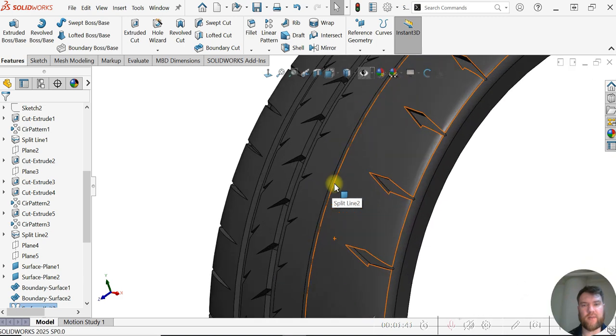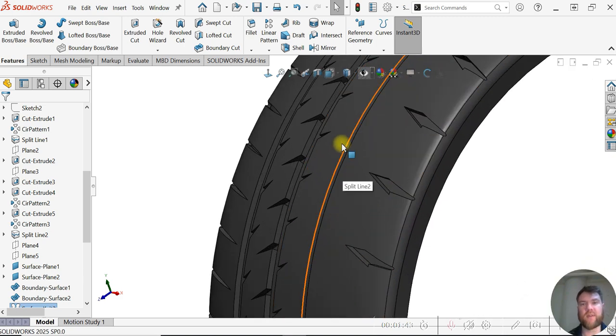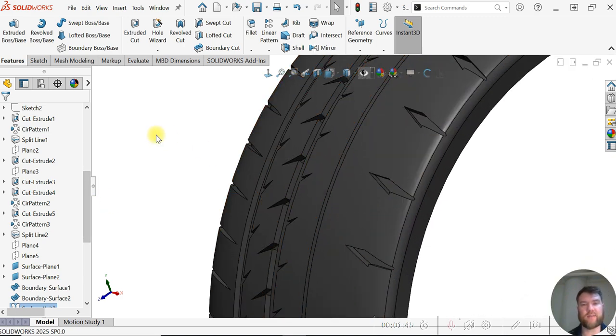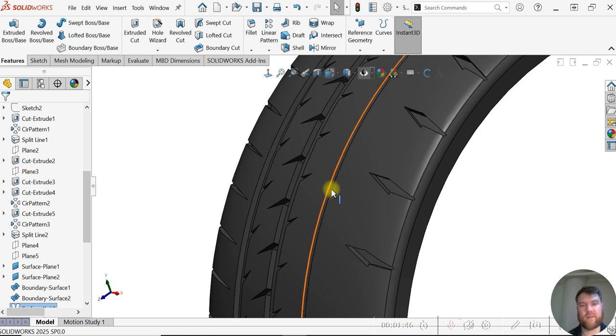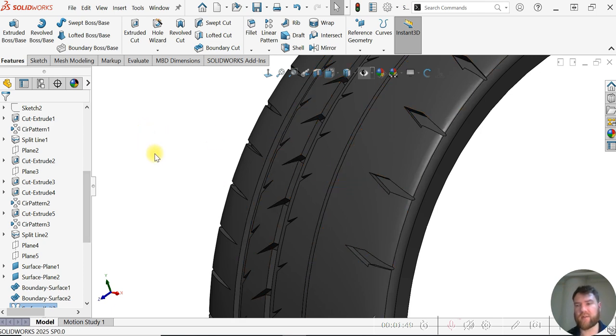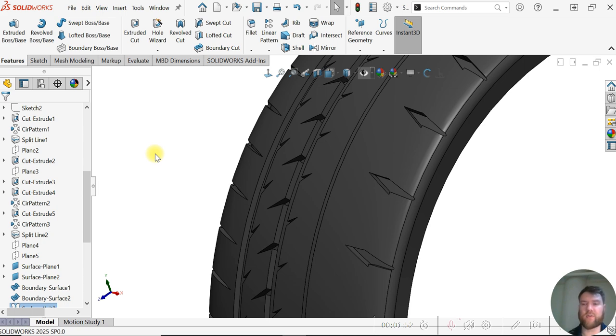Now you can see those gaps have all been filled. We have one nice continuous surface now using the Surface Knit to combine those four surface patches.